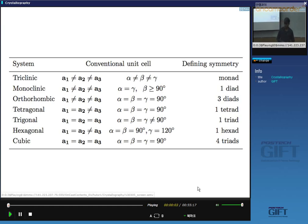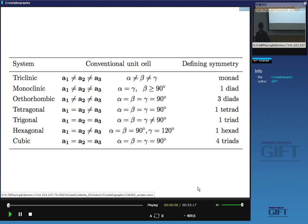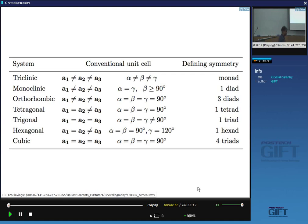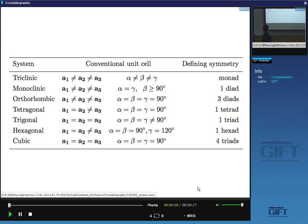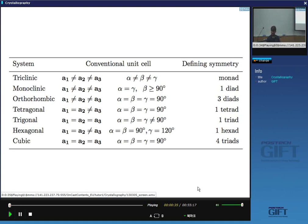Continuing the introduction to crystallography, in the last lecture I explained that there are basically seven crystal classes. For example, we have the cubic class with cubic P (primitive), cubic I (body-centered), and cubic F (face-centered cube). Similarly, we have the orthorhombic C, orthorhombic P, and so forth.